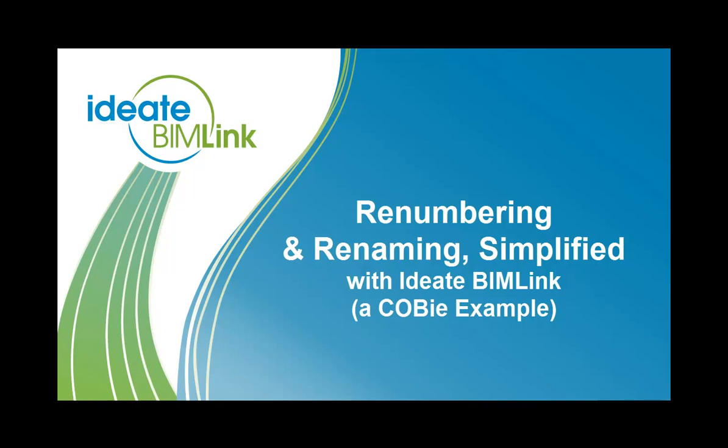Hello, this is Glynis Patterson, Director of Software Development at ID8. In this video, we'll take a look at one of the more tedious and labor-intensive BIM tasks confronting architects and engineers: the act of renumbering or renaming elements.